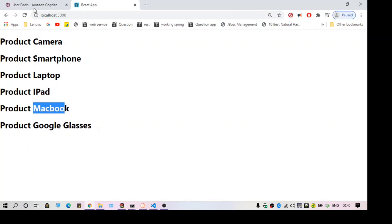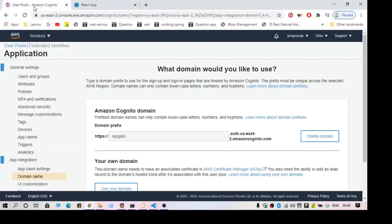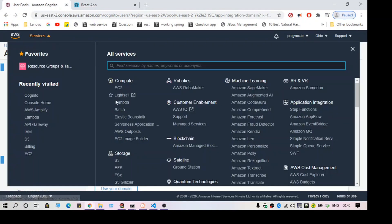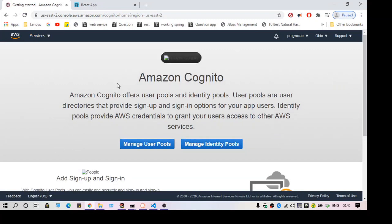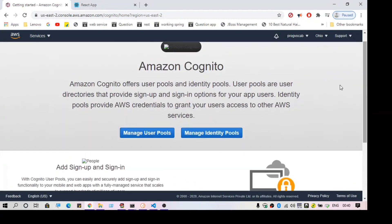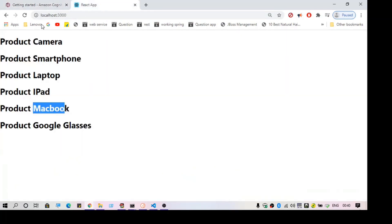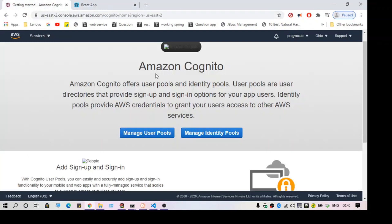If I am a valid user it should show me this page. To do that I'm going to use AWS Cognito. To navigate to AWS Cognito, just go to the AWS console and click on Cognito. What we need first is to create an authentication — we need a user.